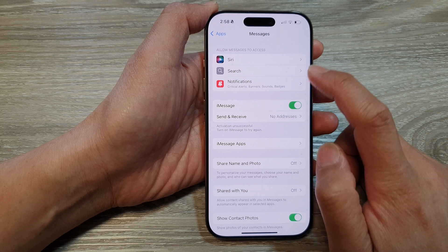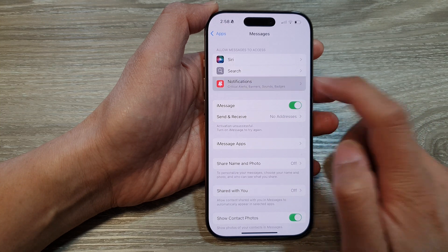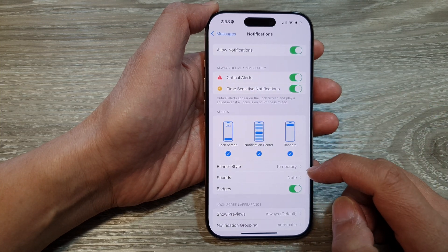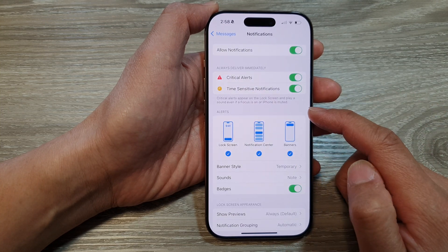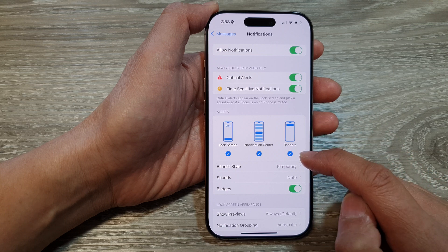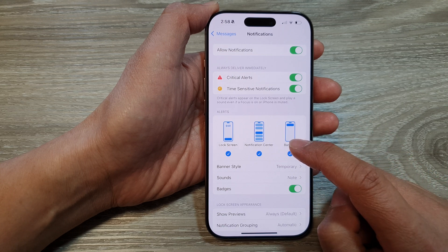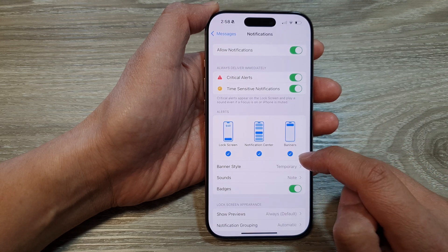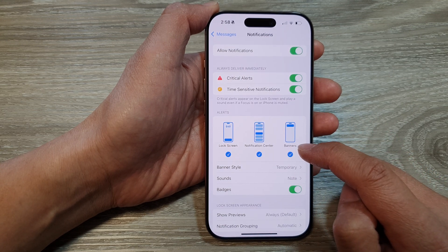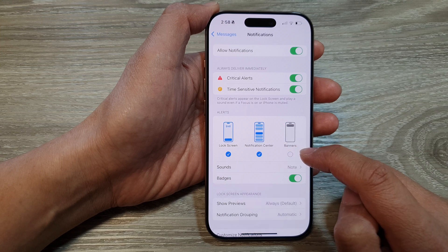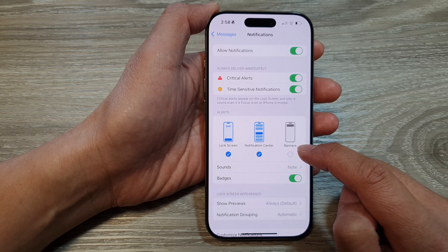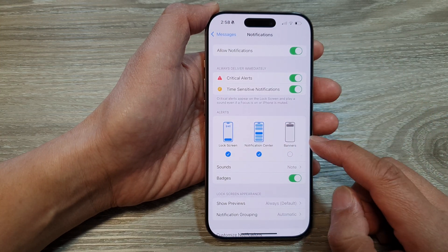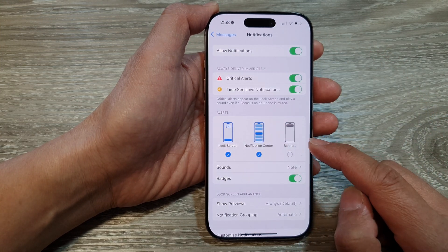In here, tap on Notifications, then scroll down to the Alerts section and tap on Banners. Tap on Banners to allow or disable messages notifications to show as pop-up.